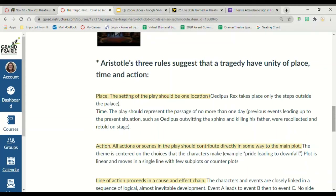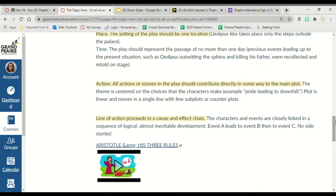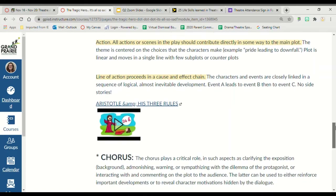Aristotle's three rules suggest that tragedy have a unity of place, time, and action. For place, it is the setting being in one location — like when we read Oedipus Rex, it only takes place on the steps outside the palace. For action, all the scenes are contributing directly to the main plot, not going off topic — everything is going in the same direction leading to the downfall. The line of action proceeds as a cause and effect chain: A leads to B, B leads to C, etc. We're not having a secondary plot.